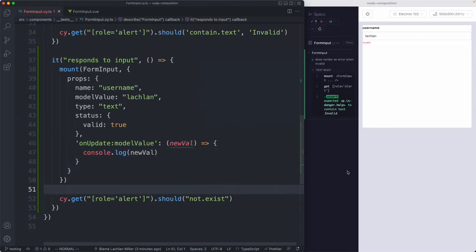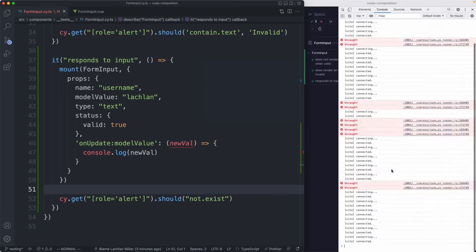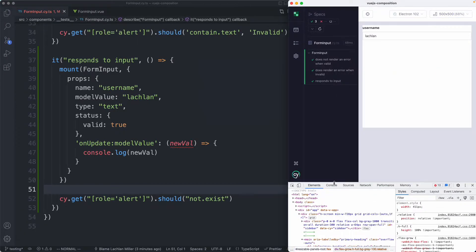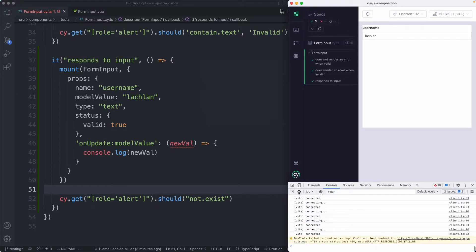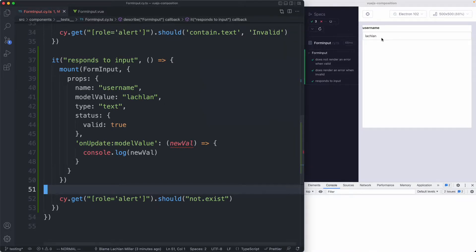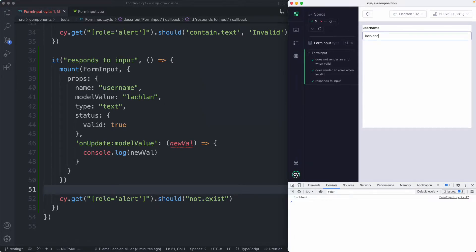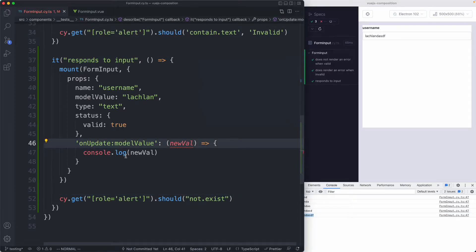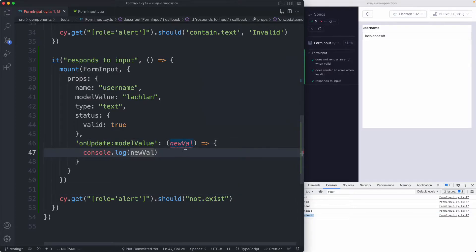If we save, head back to the browser, and open up the console — I'll move it to the bottom so we can see what's going on and clear it. If I type now, we can see that input appearing. So this is working correctly — it's grabbing the value and console logging it. Instead of console logging, we can do something called using a stub and observe this value.